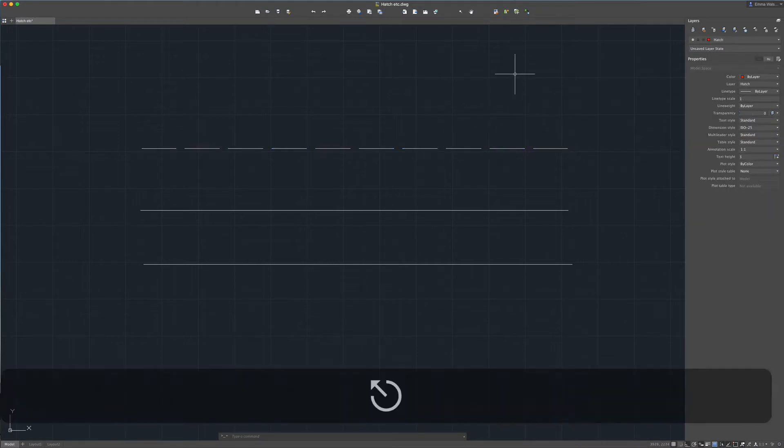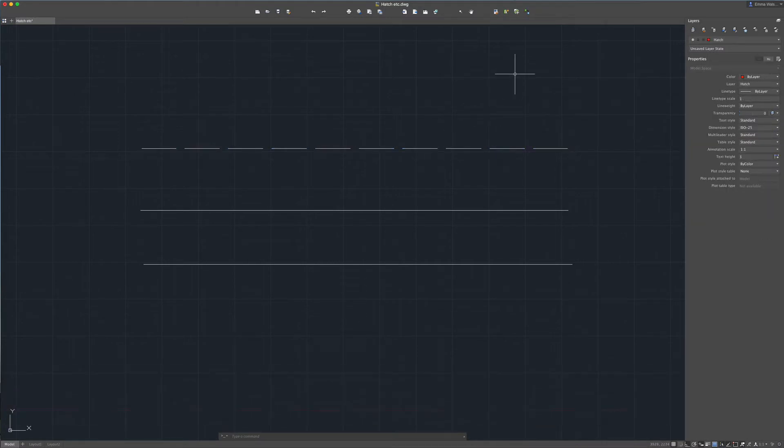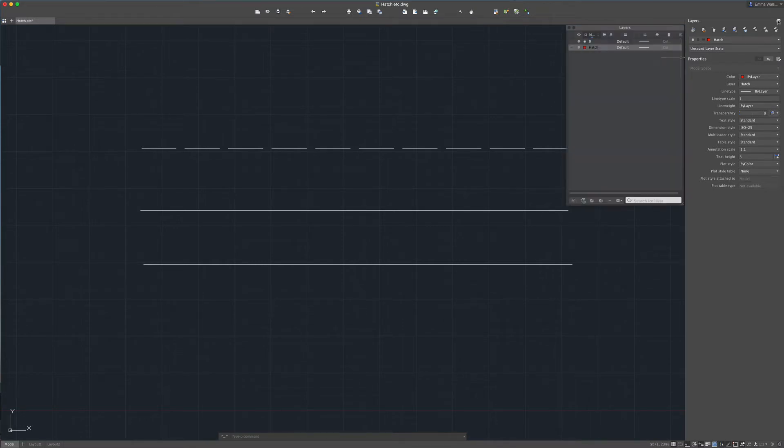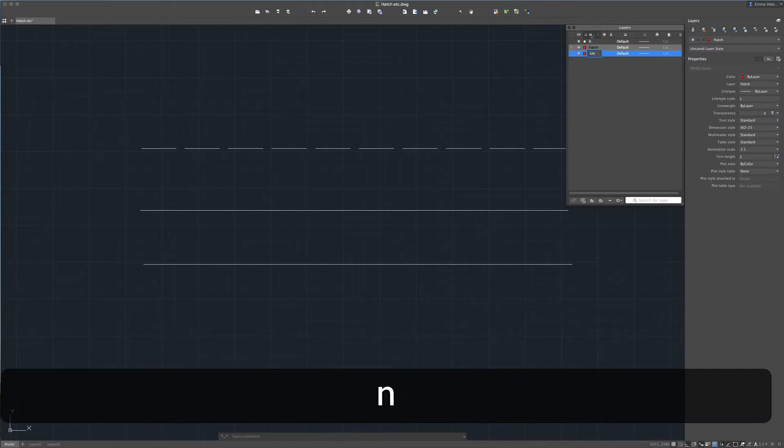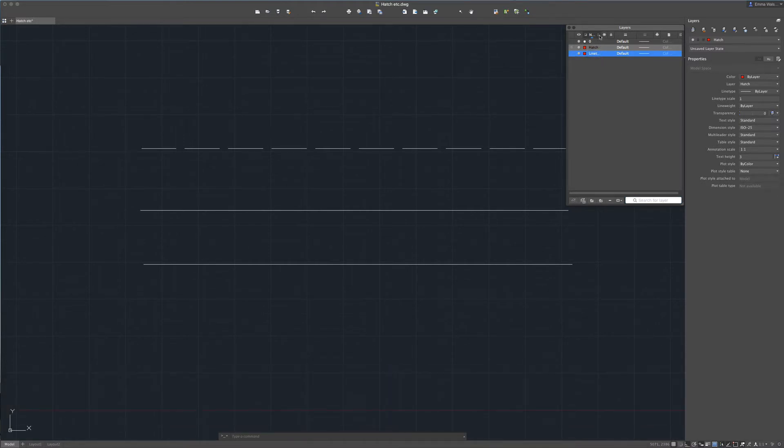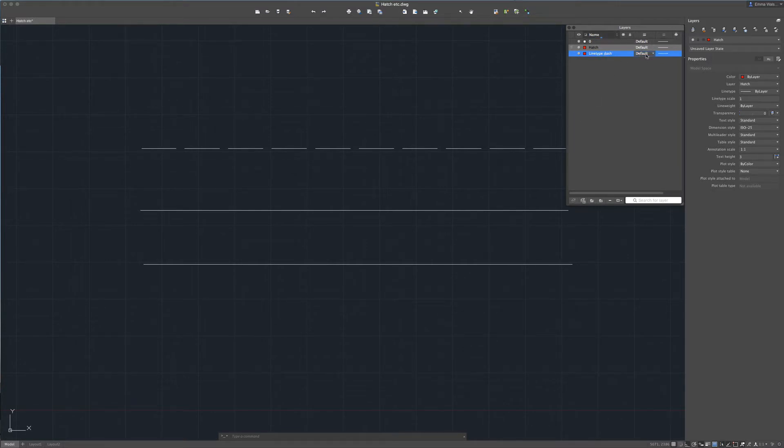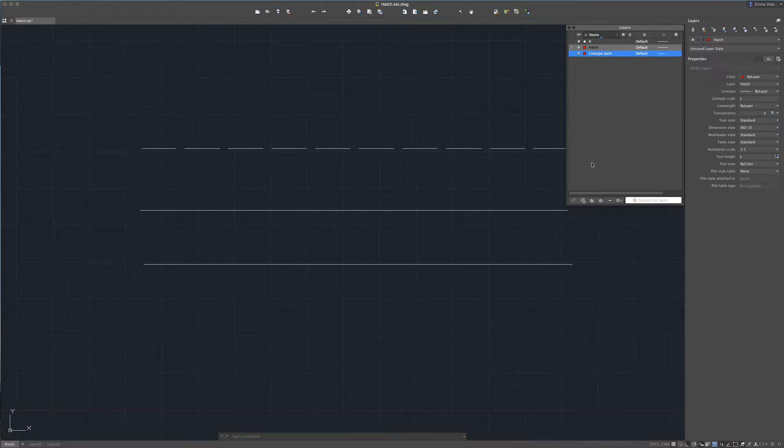You could also have layers set up that are assigned different line types. So if I just open up my layers palette here let's say we wanted to put in a new layer. I'll call it line type dash. Just amend that so you can see it. So at the moment that line type is assigned a continuous line. We can change that to the dash line.